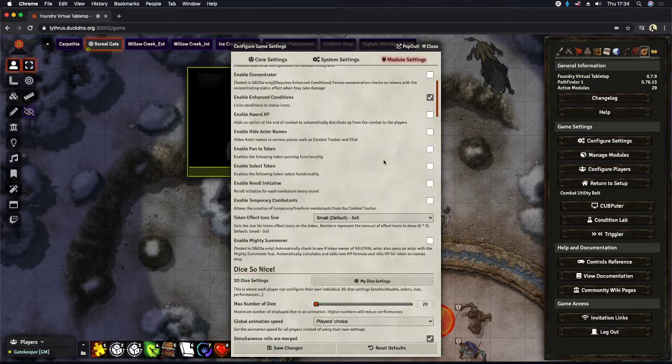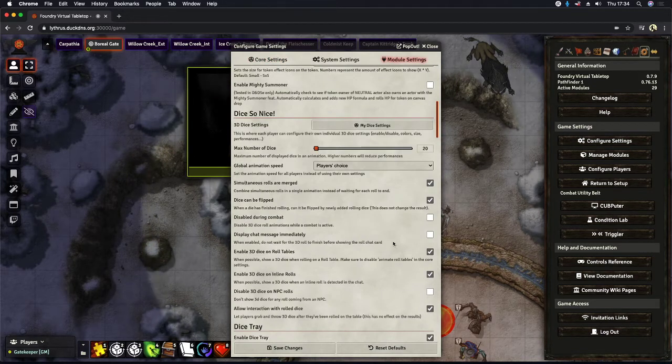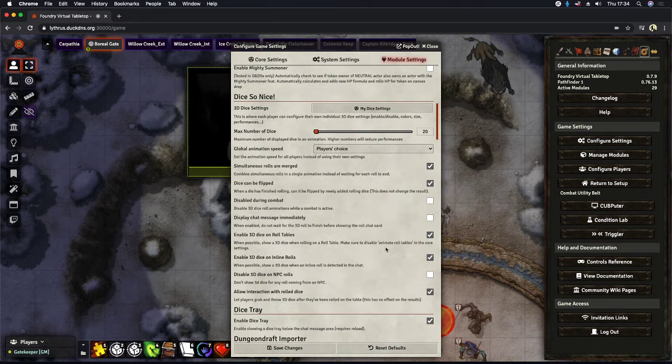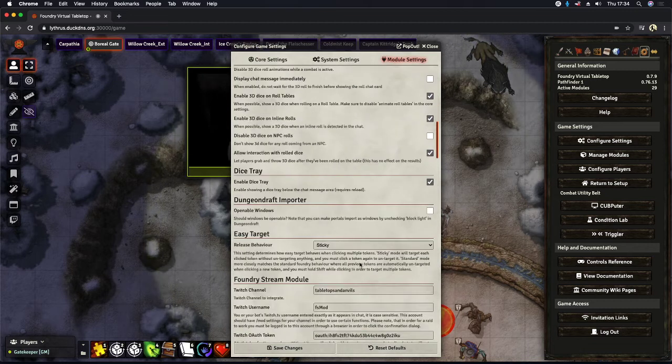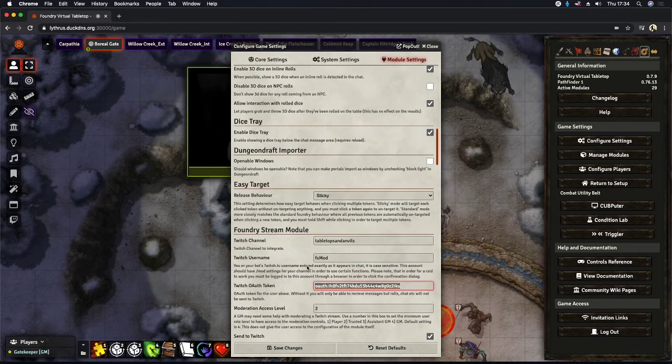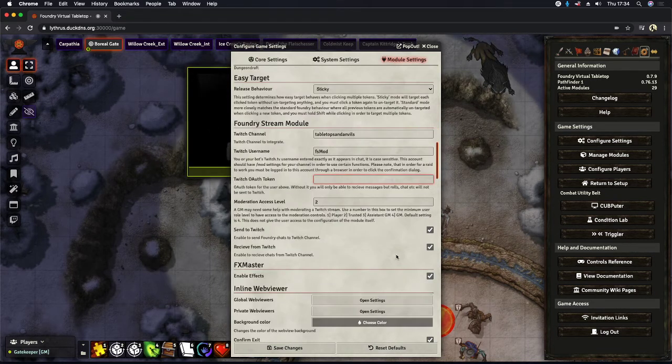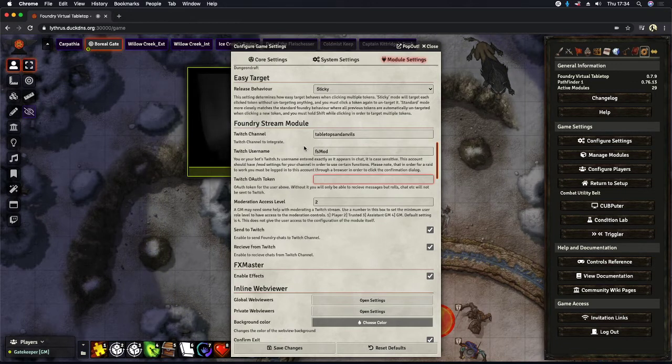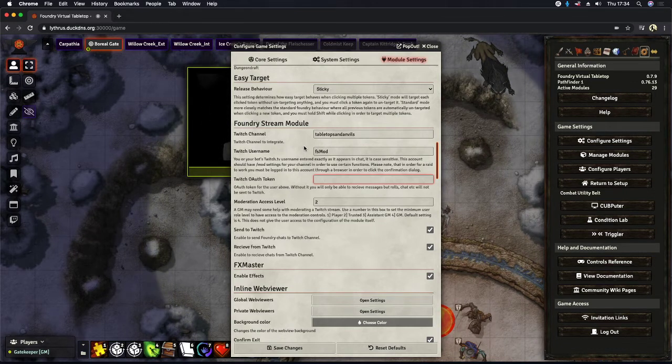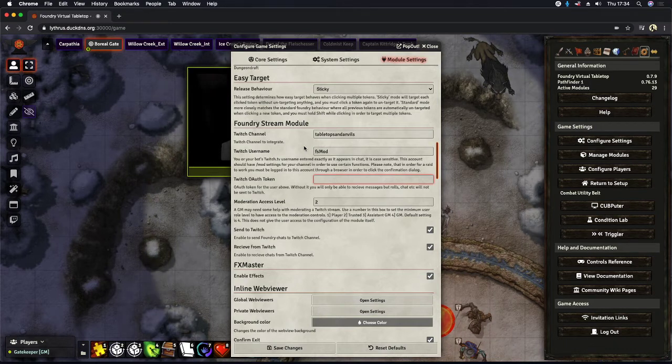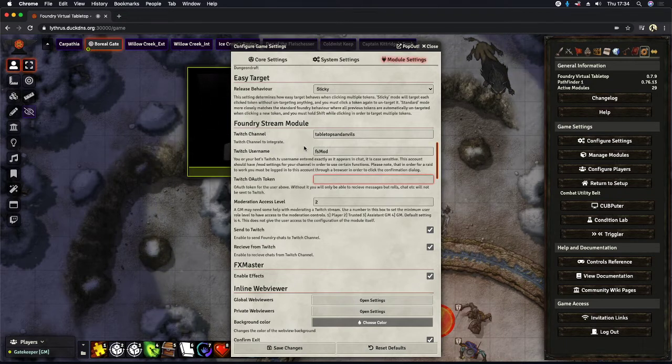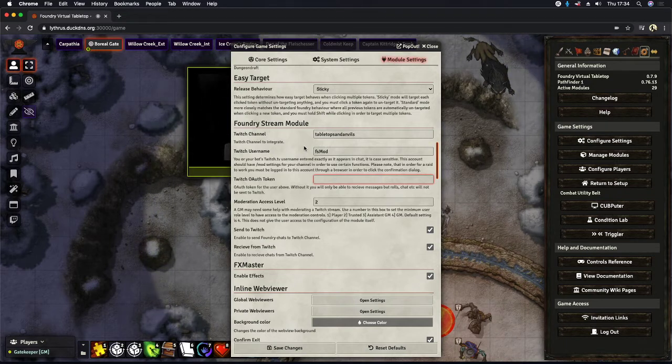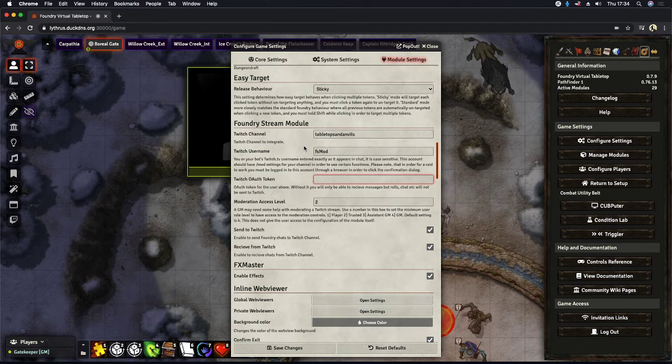And you just want to scroll down here until you see, well, let me just get that out of there. Not that anyone really cares about my OAuth token. So here we go. Our configuration Foundry stream module has a couple of different configuration options. One of them being your Twitch channel, which is obviously the name of your Twitch channel. Oftentimes it's the exact same as your username.